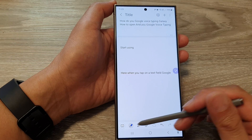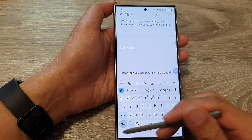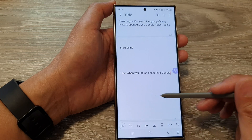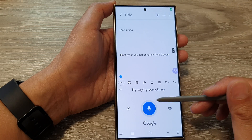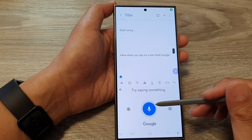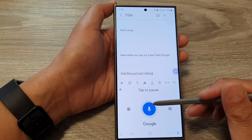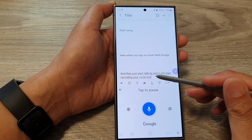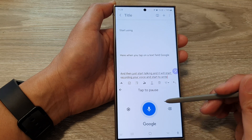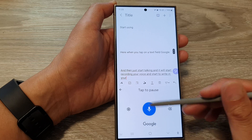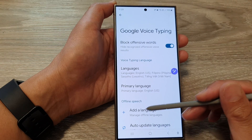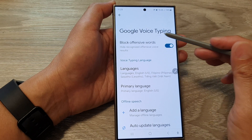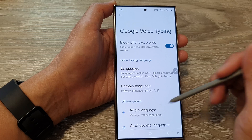Once Google Voice typing is up, just start talking and it will start recording your voice and writing in the text field. You can also tap on the settings icon in here to go directly to the Google Voice typing settings page.